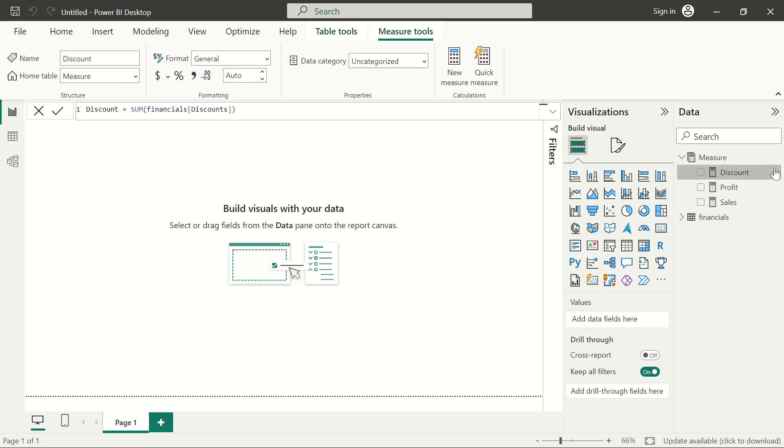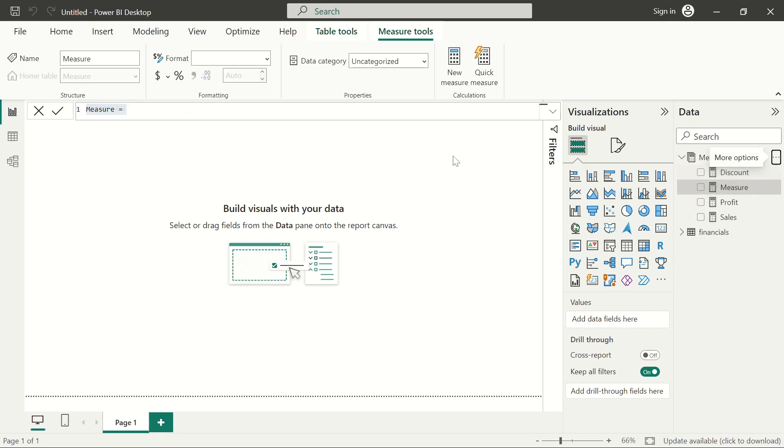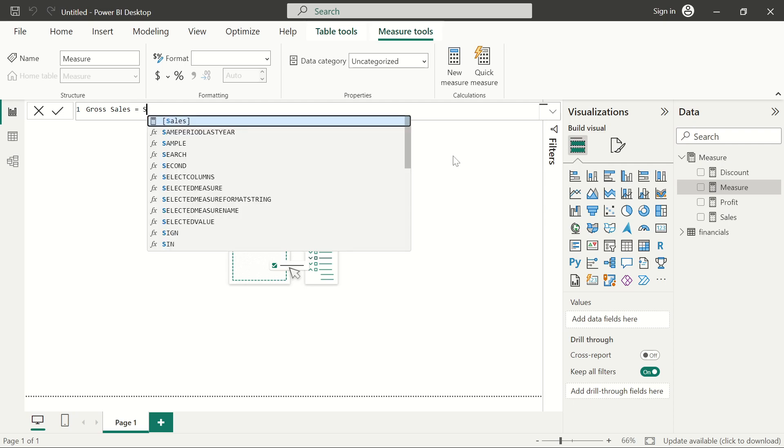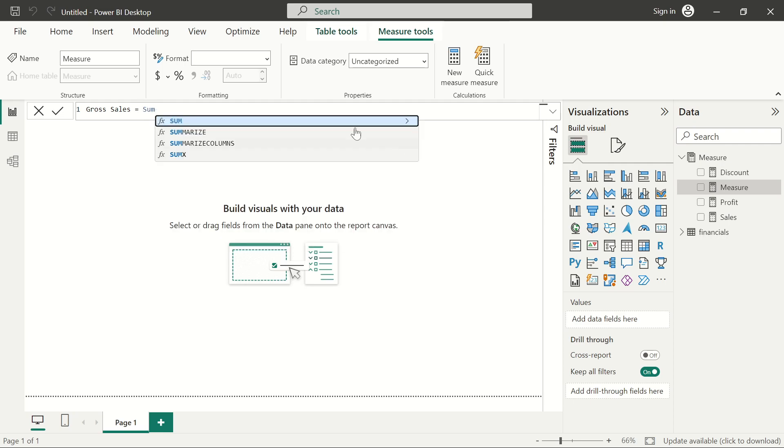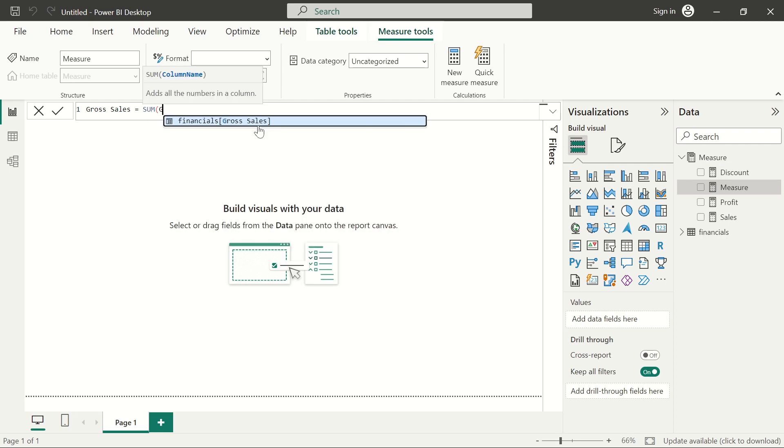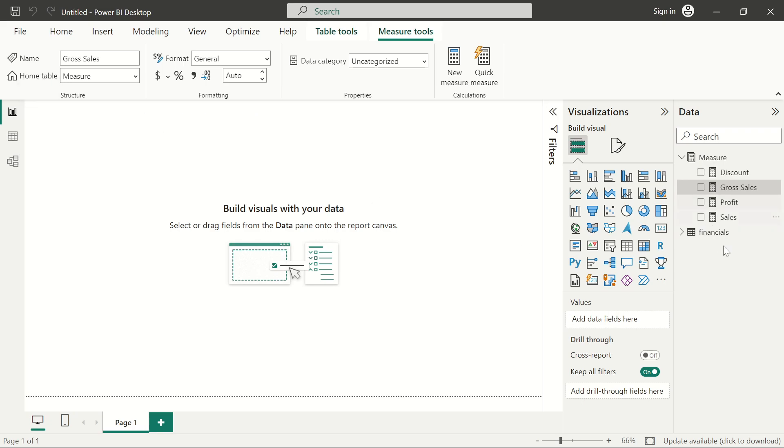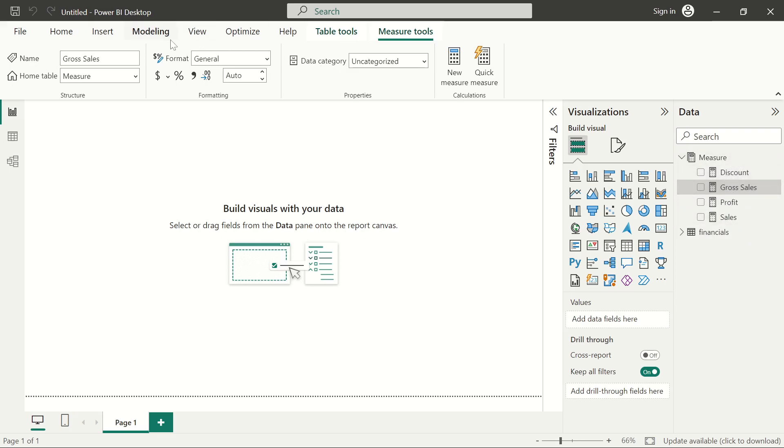This is going to be the sum of the gross sales. After getting your measures, it could be any kind of calculation at all that you're doing, but make sure you get them into the measure table. They must be in the measure table first.